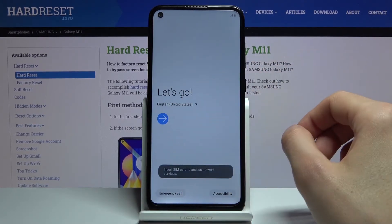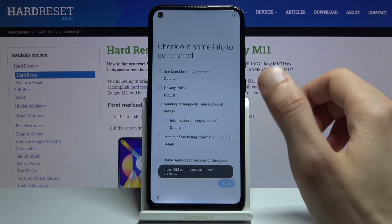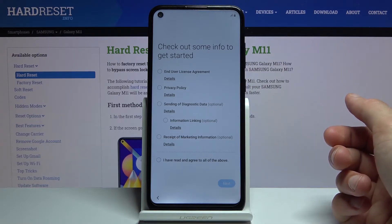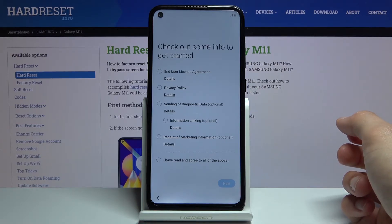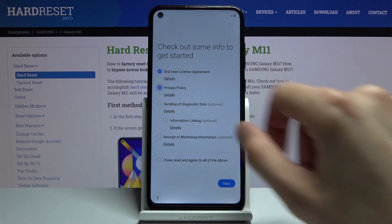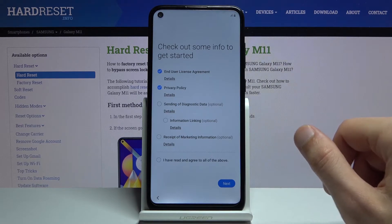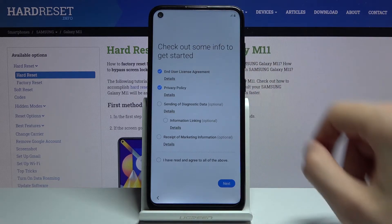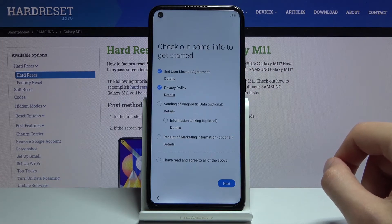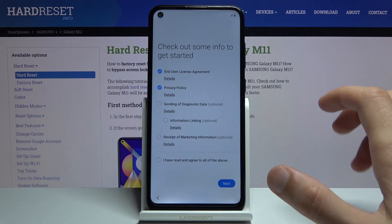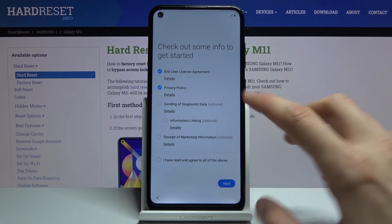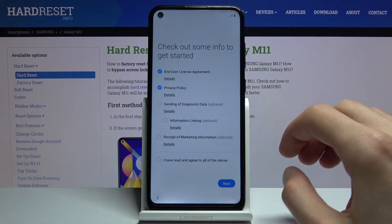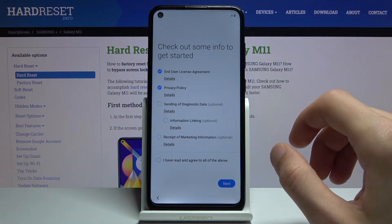Tap on OK and then on the arrow and we have some user agreements. We do have to agree to the first two: the end user license agreement and privacy policy. You can also tap on the details to read exactly what you're agreeing to. The rest of them you can leave empty as they're optional, so you don't have to check them on.